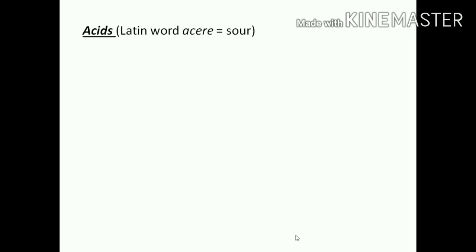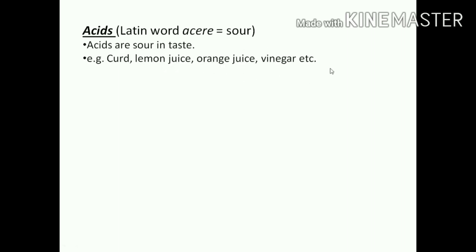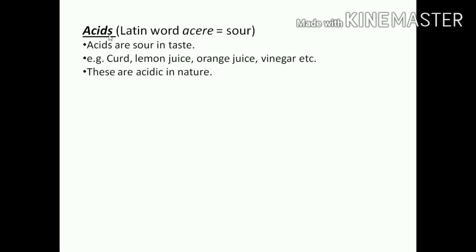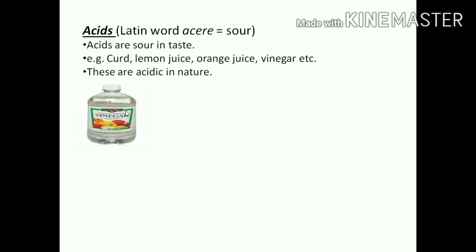Acids. The term 'acid' is derived from the Latin word 'acer'. Acer means sour, means 'khatta'. So this acid term is derived from sour. Acids are sour in taste. Examples are curd, lemon juice, orange juice, vinegar, etc. These are acidic in nature. The chemical property of acid is known as acidic.